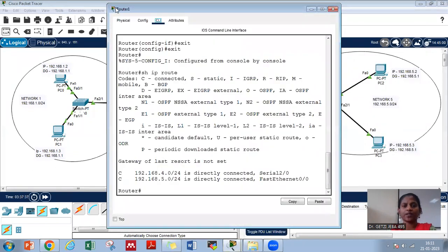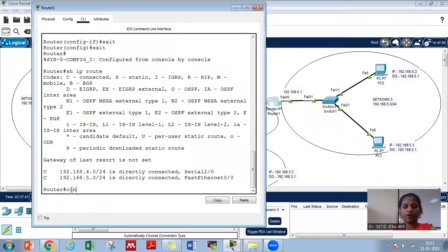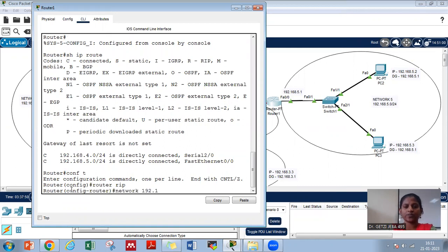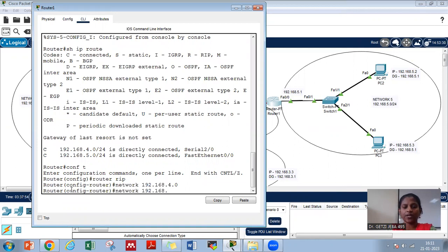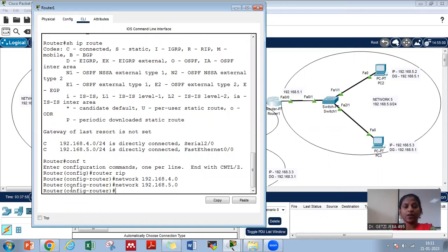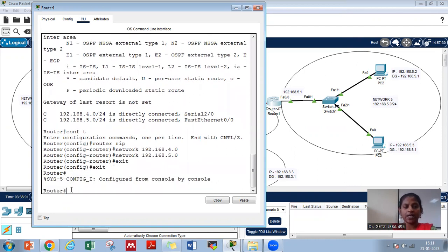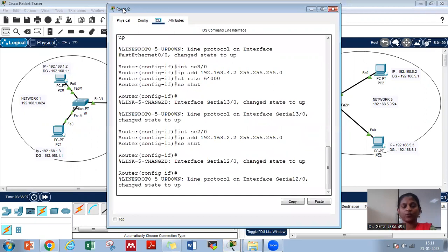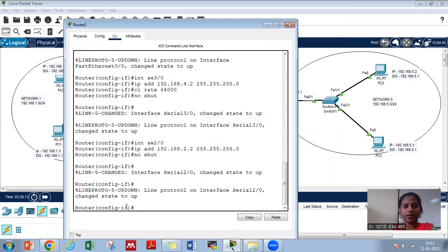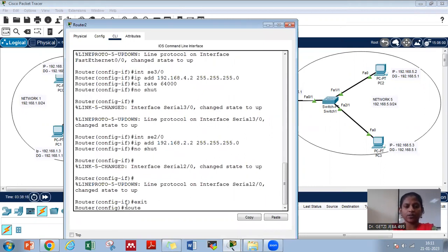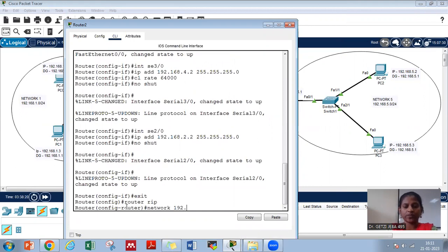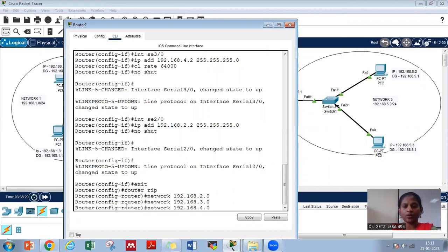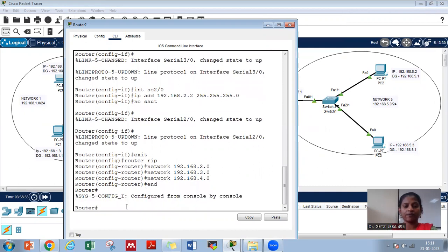Coming on to router 1, go to configuration mode with 'conf t', then 'router rip', and give 'network 192.168.4.0' and 'network 192.168.5.0'. Then 'exit' and save. Similarly, coming on to router 2 — it is connected to networks 2, 3, and 4. So we give 'router rip', 'network 192.168.2.0', 'network 192.168.3.0', and 'network 192.168.4.0'. Now we have completed all the RIP configuration.